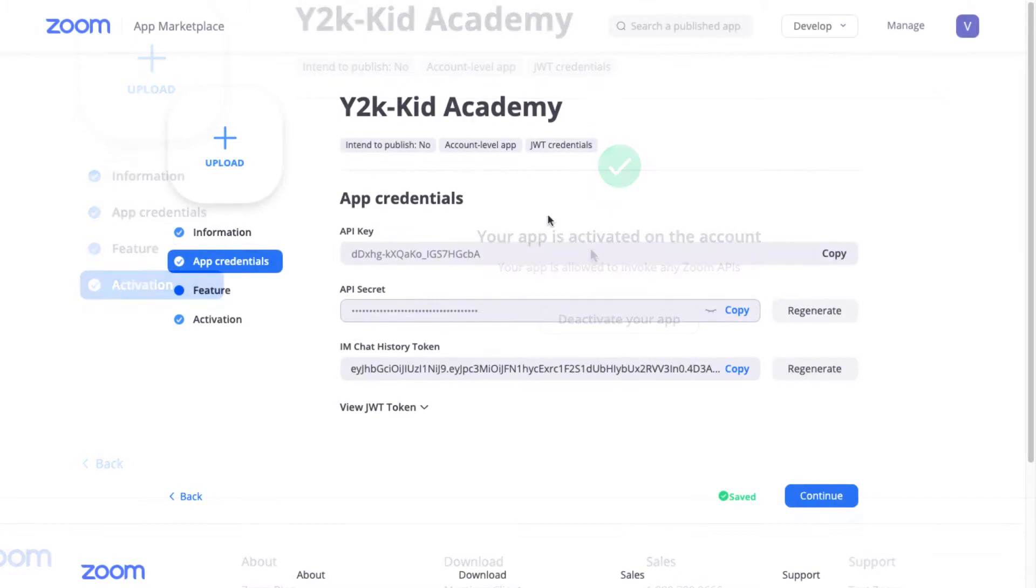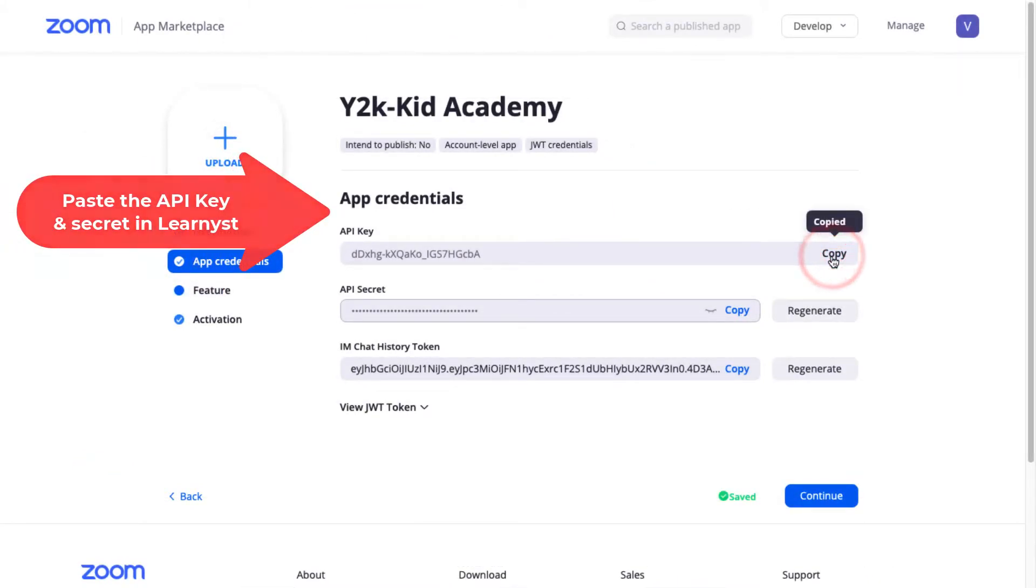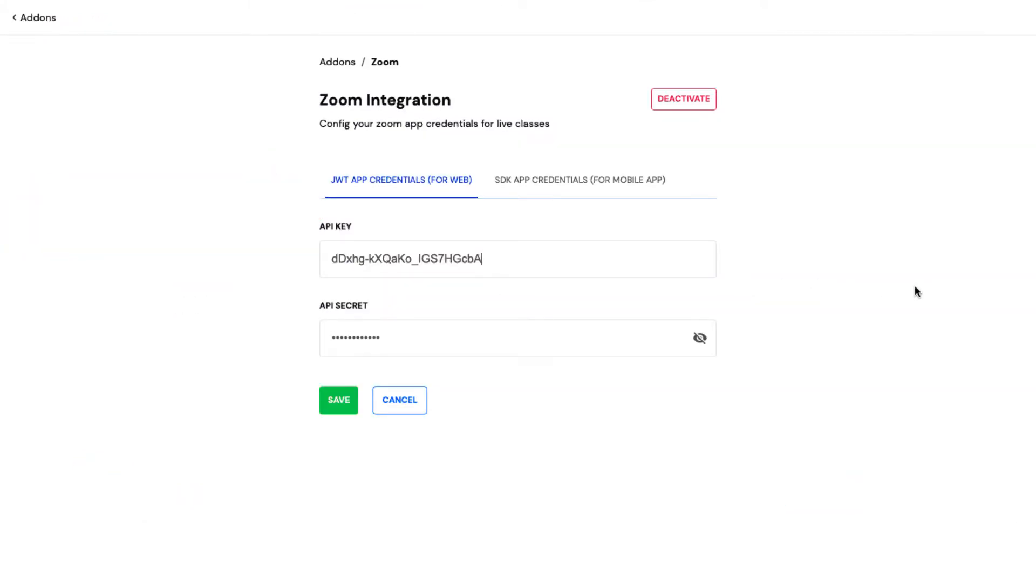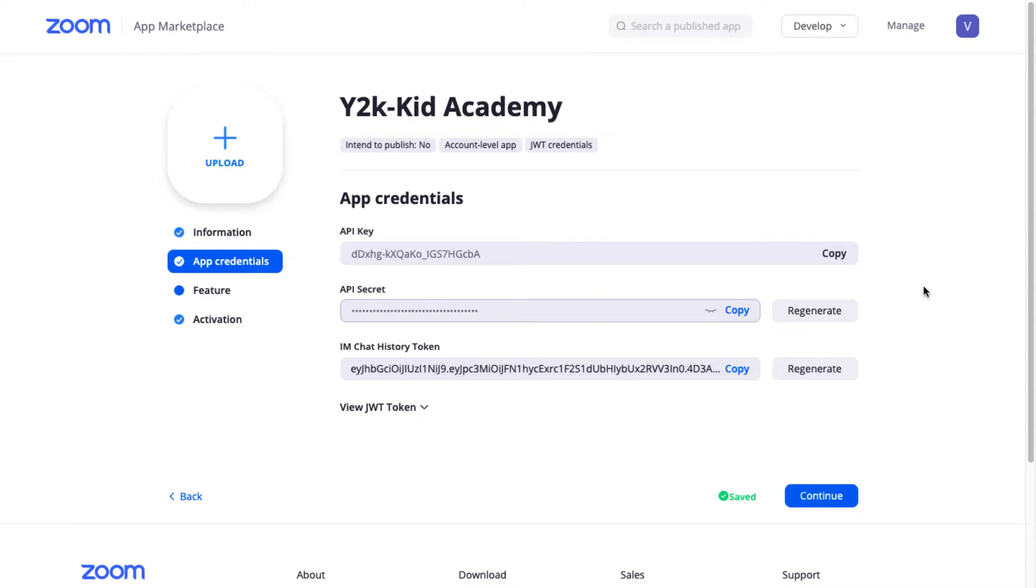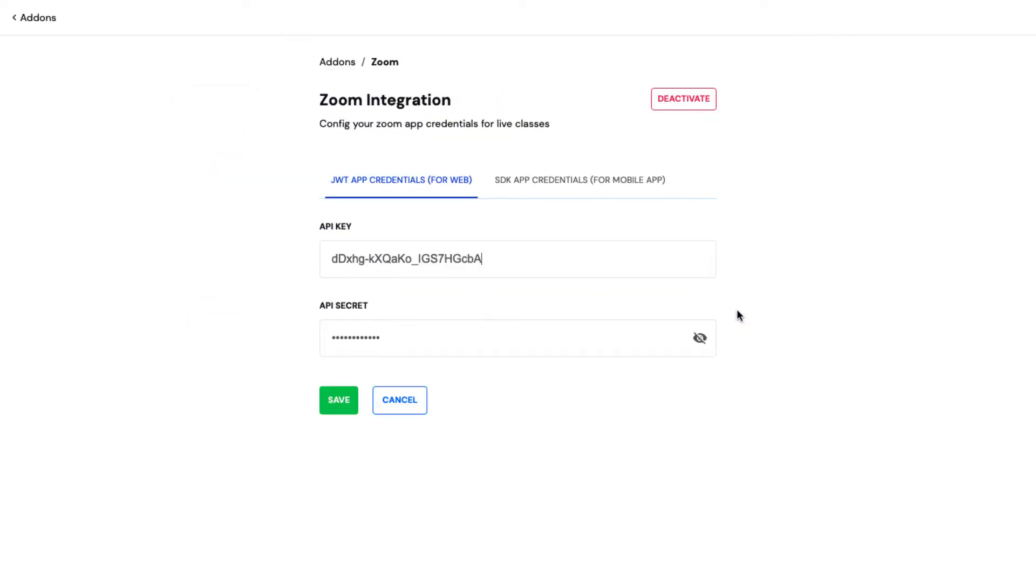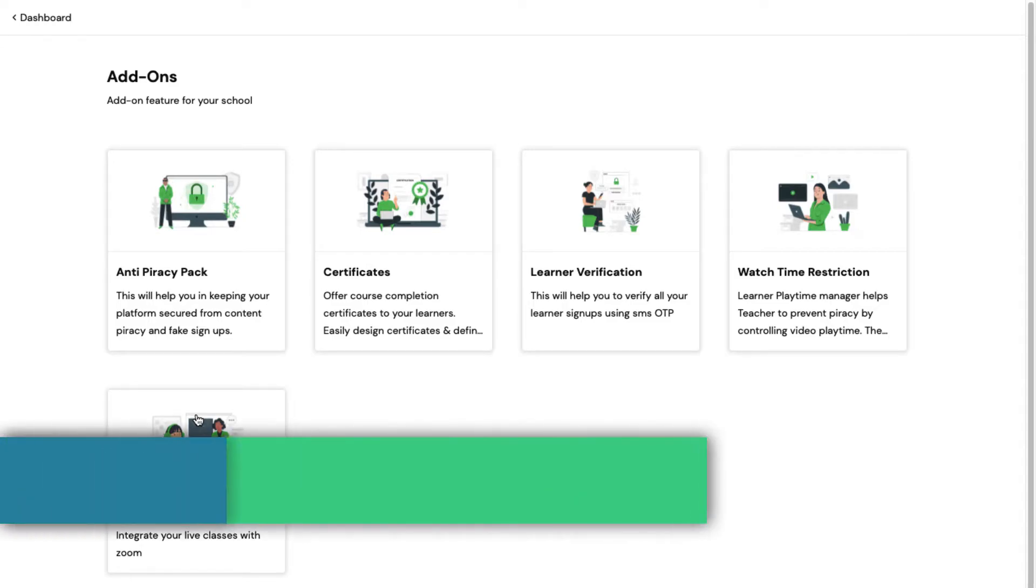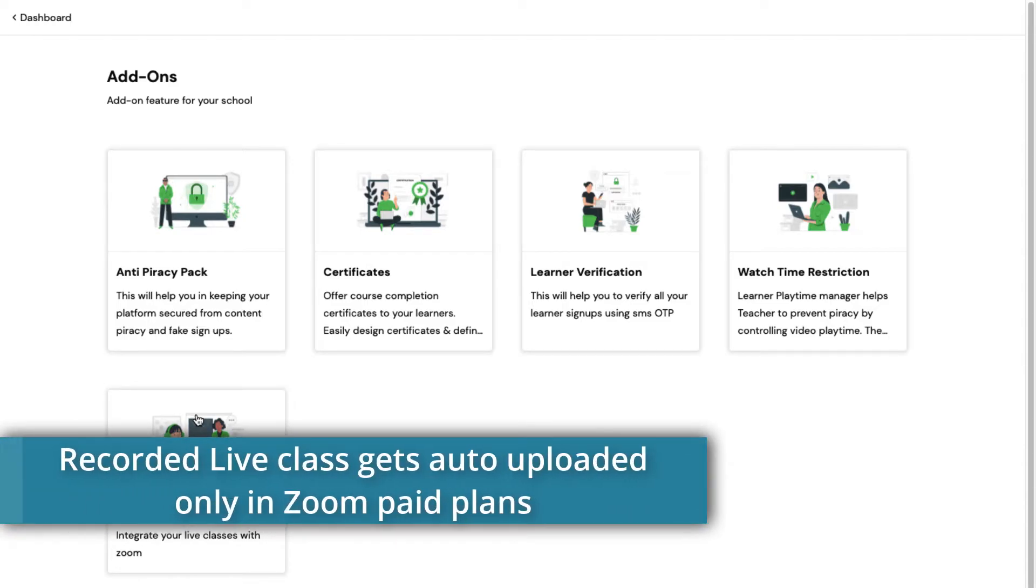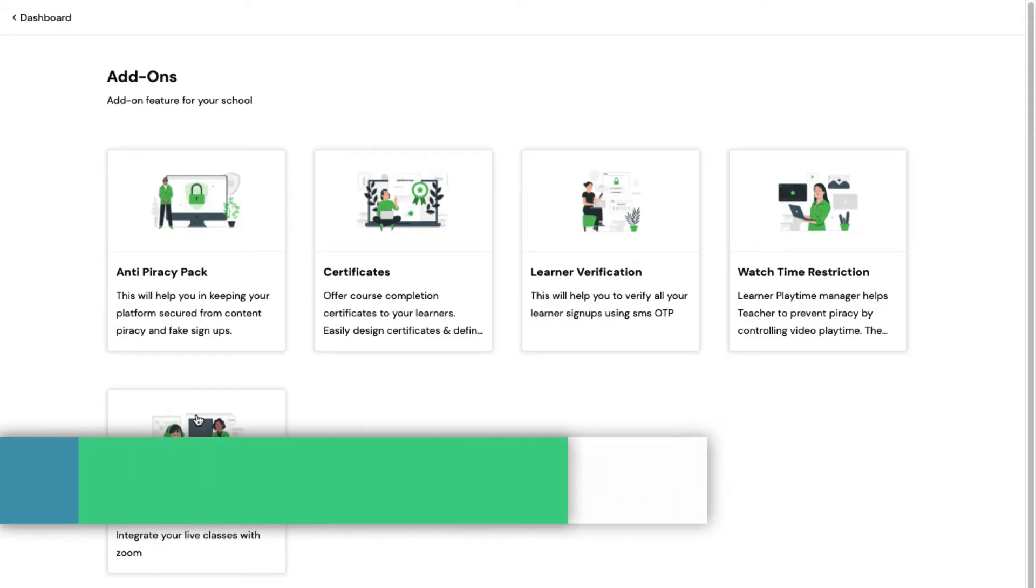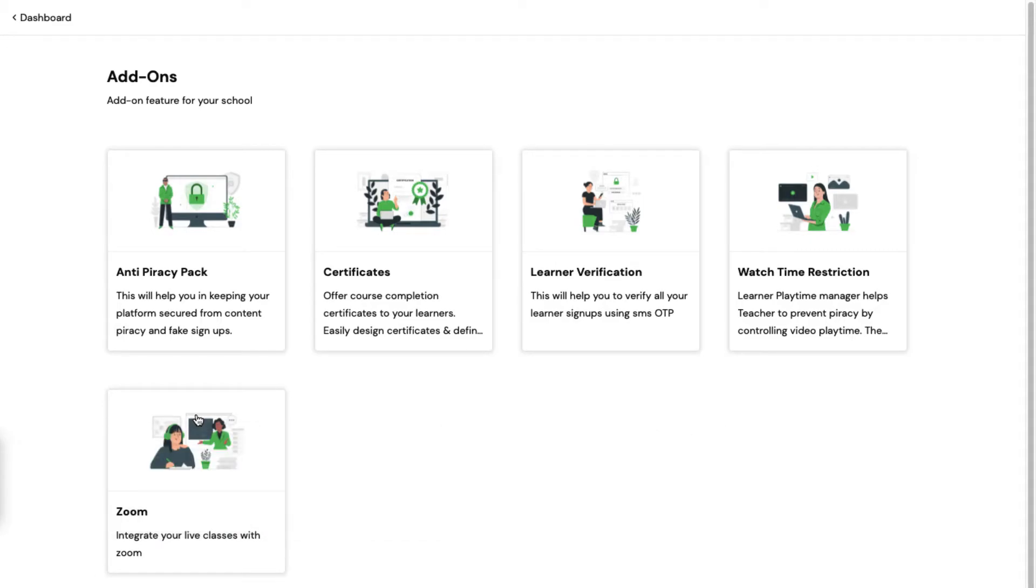Next, paste the API key and secret within the JWT app credentials in Learnist and click Save to complete the Zoom integration process for the website. Now, you will be able to stream Zoom Live Classes and get the recorded Live Classes automatically uploaded on your teaching website.